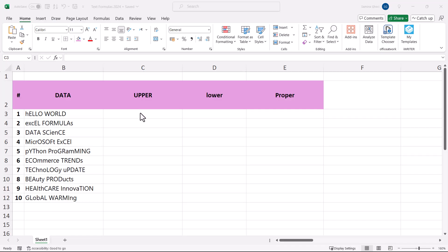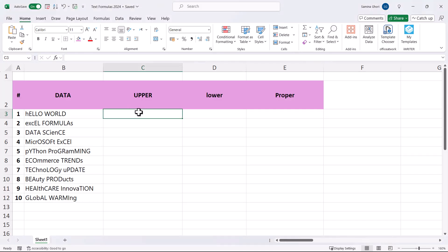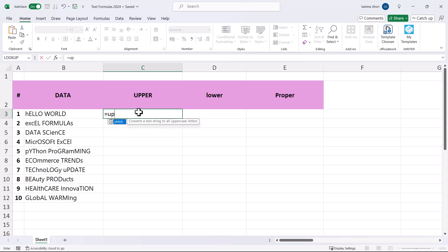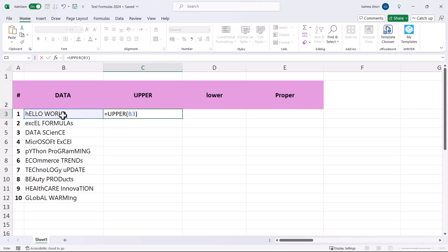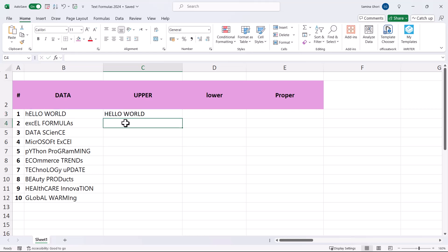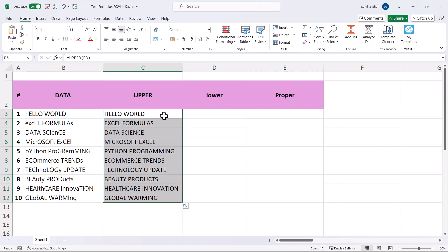First up we have the UPPER formula. What does it do? Simply type in UPPER, tab, go to the text, and it's going to capitalize your text. Press enter and you have capital text. Double click and it takes the formula down to all of your data.